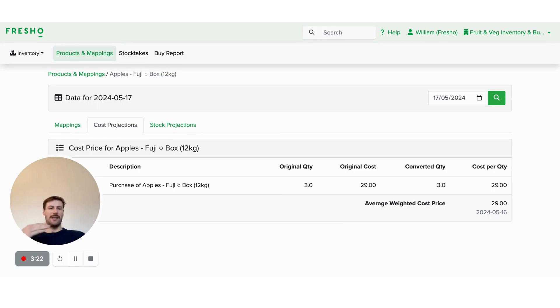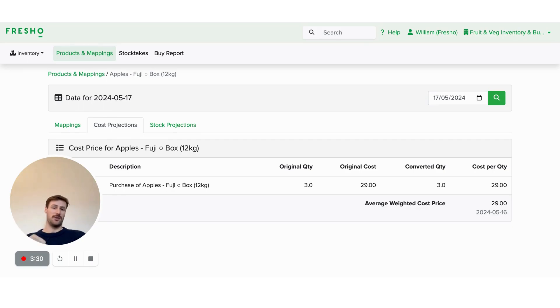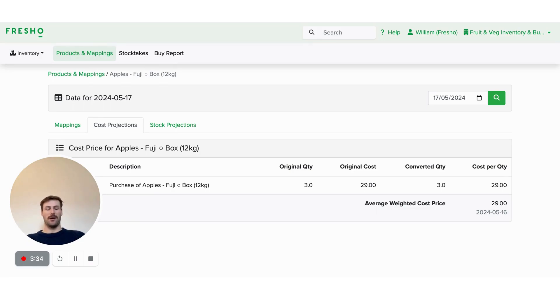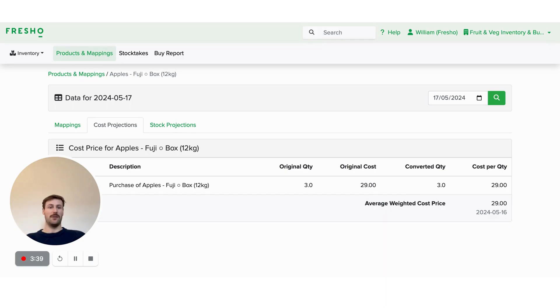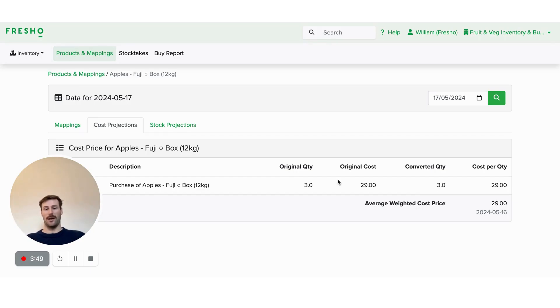So every day that you purchase, it will start resetting your cost price based on that day's purchases. And we take an average weight of purchases. So if you order more from one supplier at a certain price, then that is going to be closer to that price than the other supplier that you've purchased less of. So the quantity that you purchase influences how much weight that adds to the average price paid for that product.